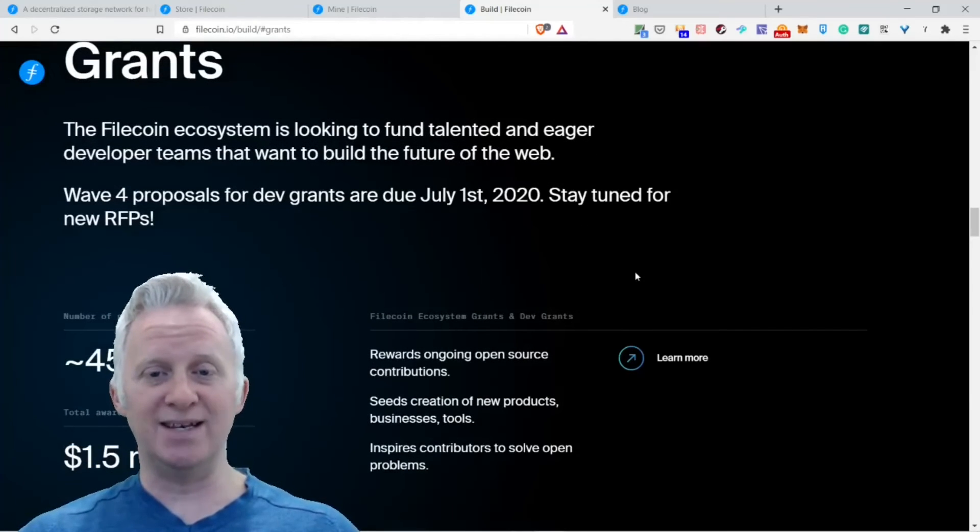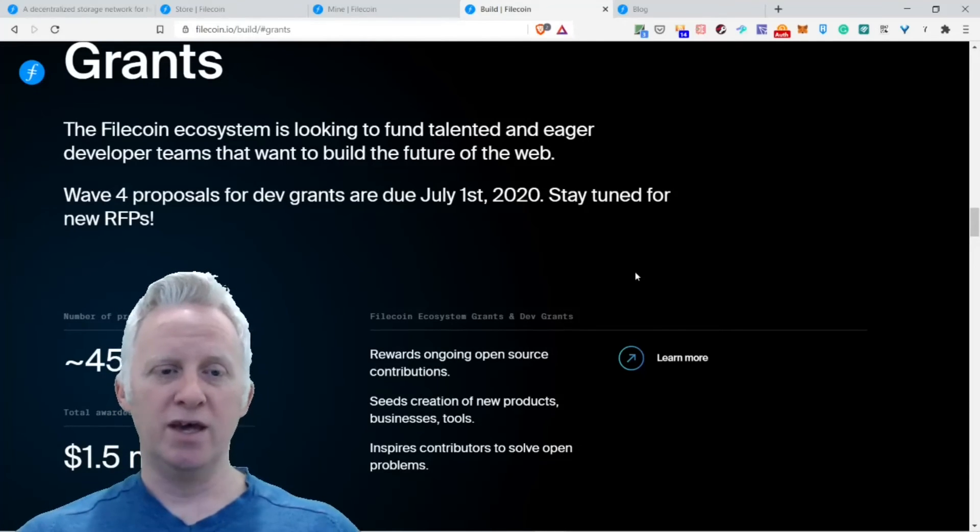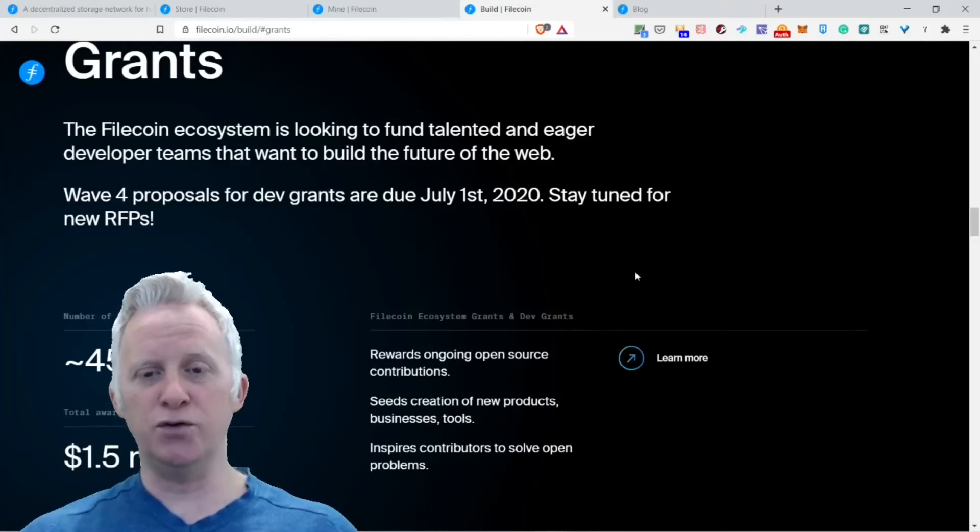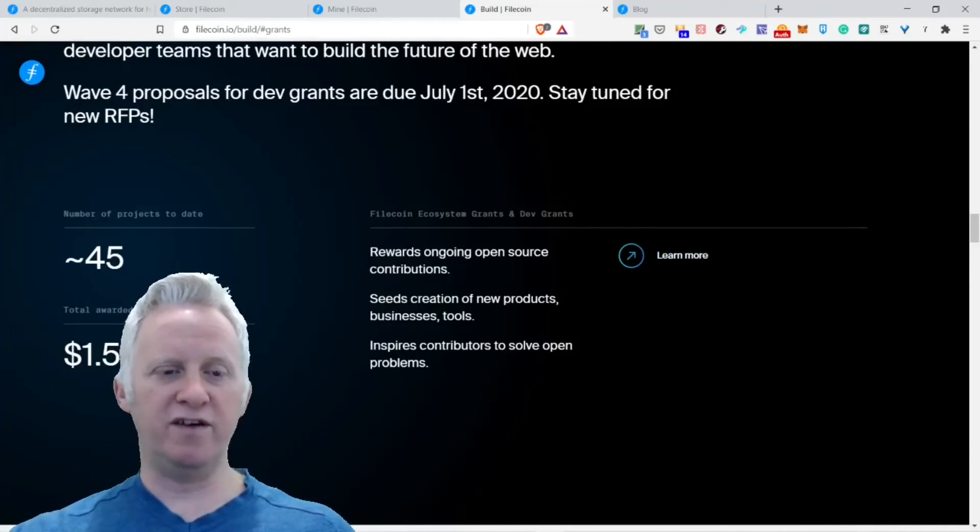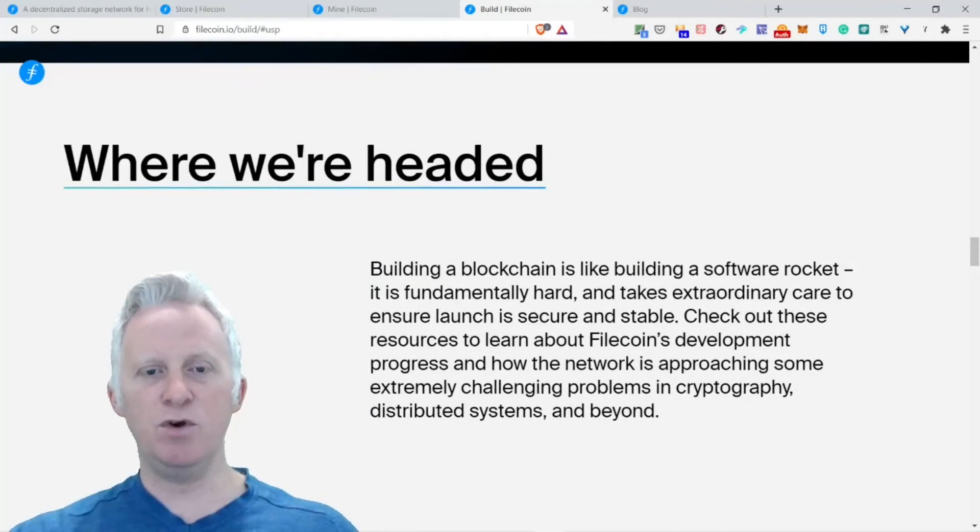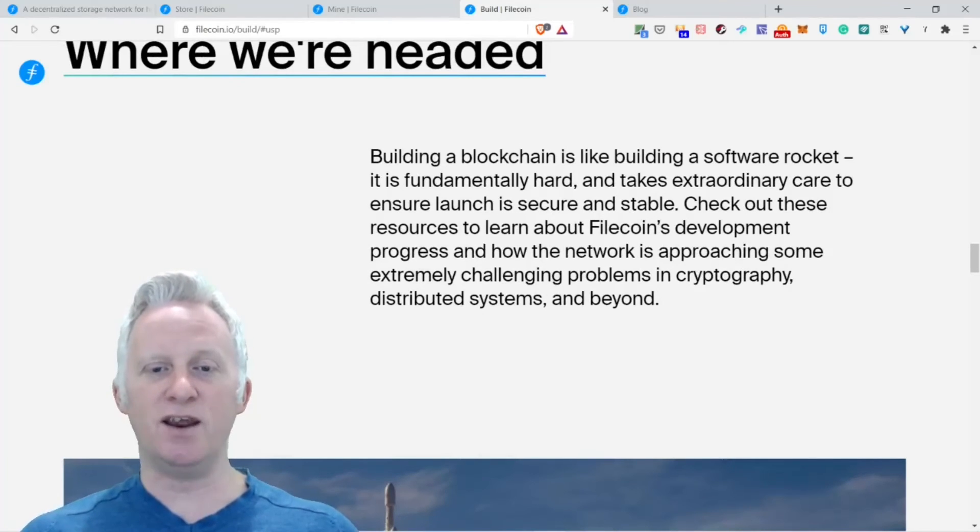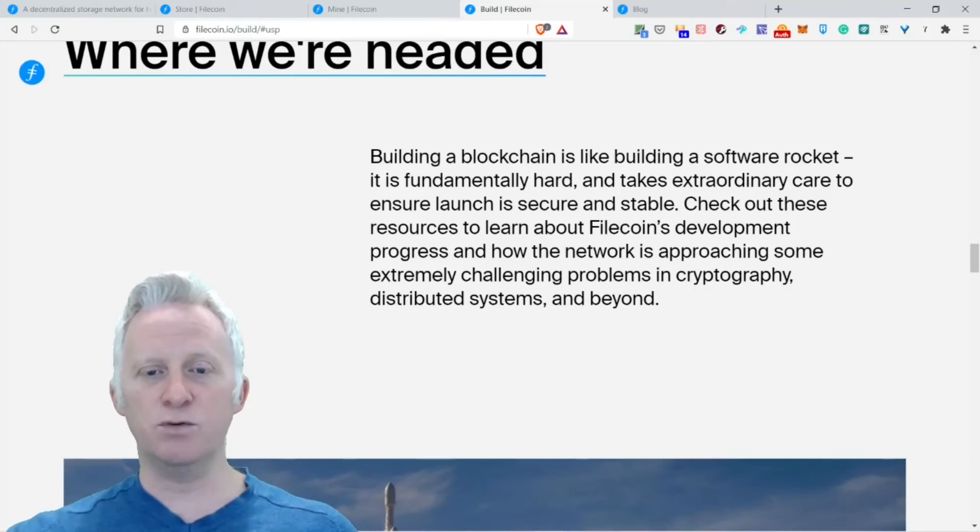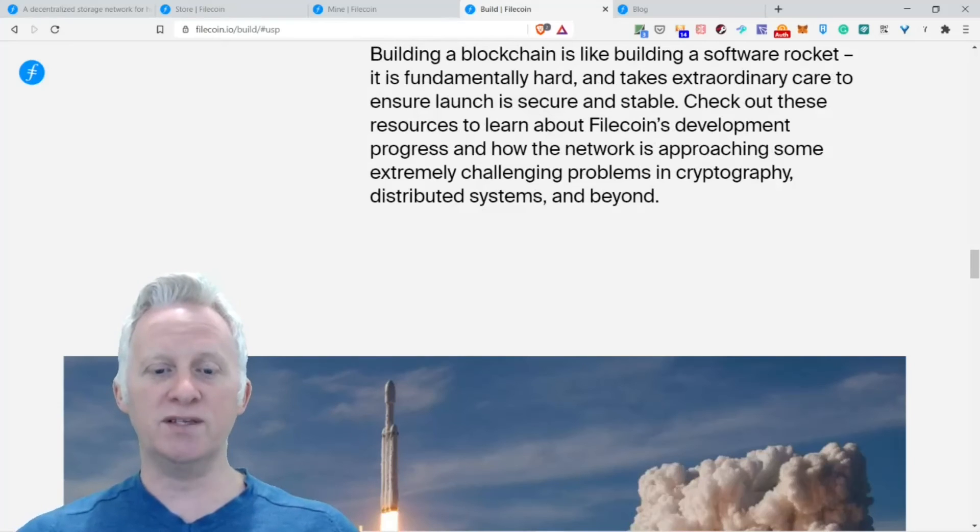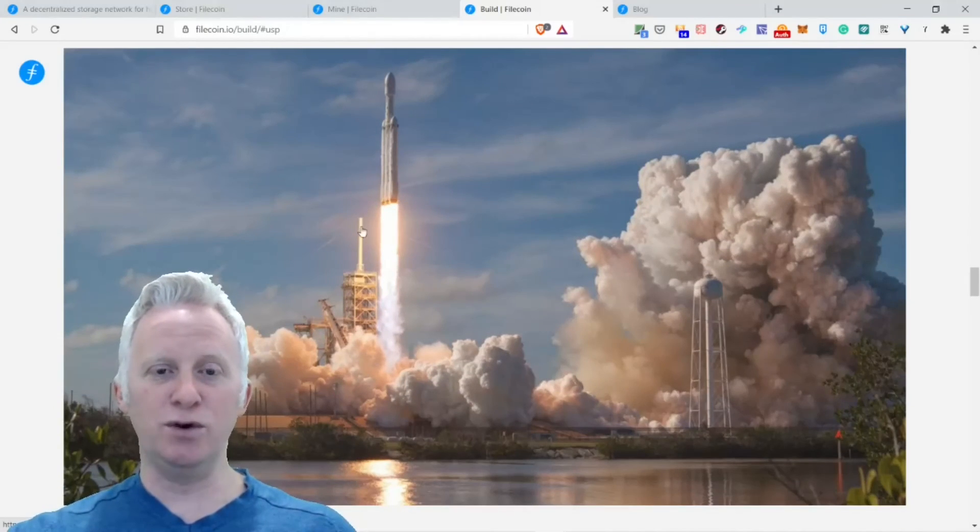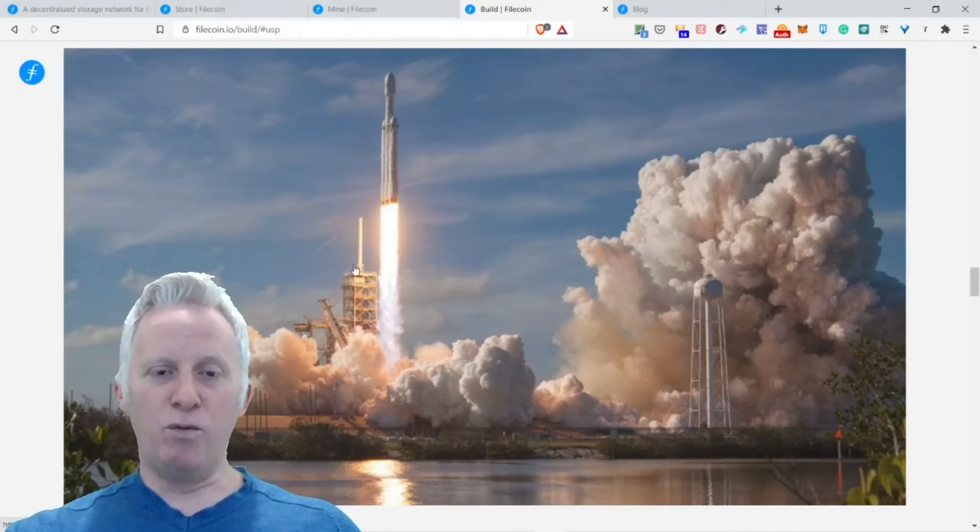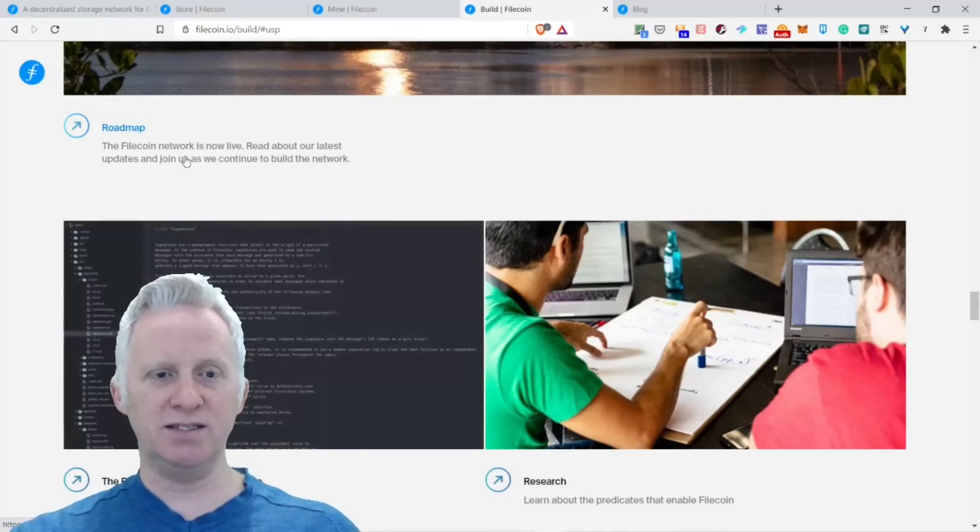They offer grants. The Filecoin team is looking to fund talented and eager developer teams that want to build the features of Web3. Proposals for dev grants are due July 4, 2020. Stay tuned on new RFPs. Number of projects to date: 45, with 1.5 million in funding. Building a blockchain is like building a software rocket. It takes considerable art and care to ensure launch is secure and stable. Check out these resources to learn about Filecoin development progress. The network is approaching some extremely challenging problems in cryptography, distributed systems, and beyond. Look at this beautiful rocket to the moon.